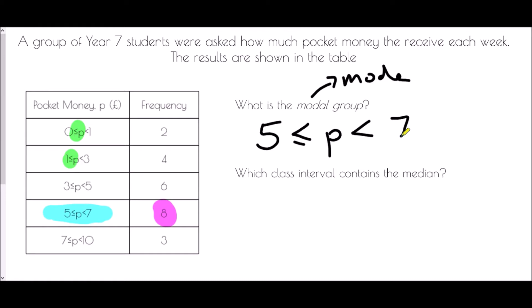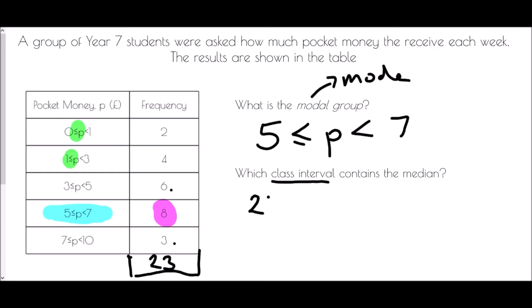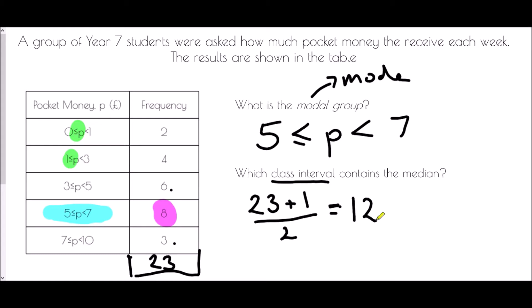Which class interval contains the median? Class interval is just a fancy way of saying group, so we're asking which group contains the middle value. To find the median from a table, we need to know the total number of people. We add up all the frequencies: two plus four is six, twelve, twenty, twenty-three — so we've got 23 people. The trick is to take the number of people, add one, then halve it. Twenty-three plus one is twenty-four, half that is twelve, so we're looking for the 12th person.